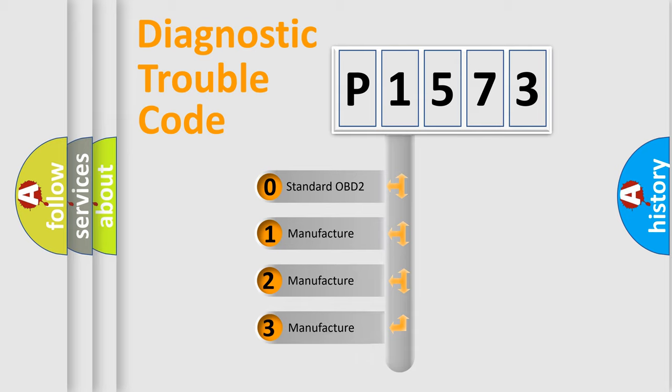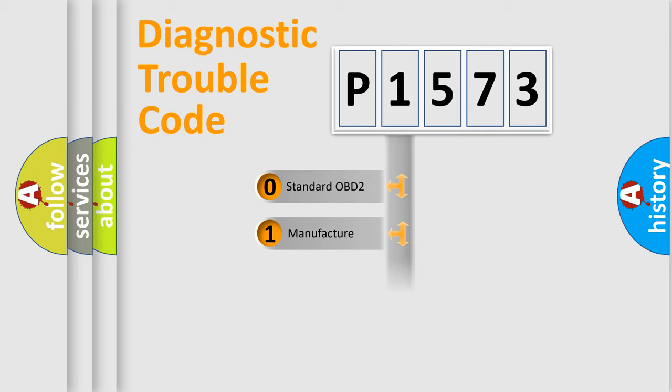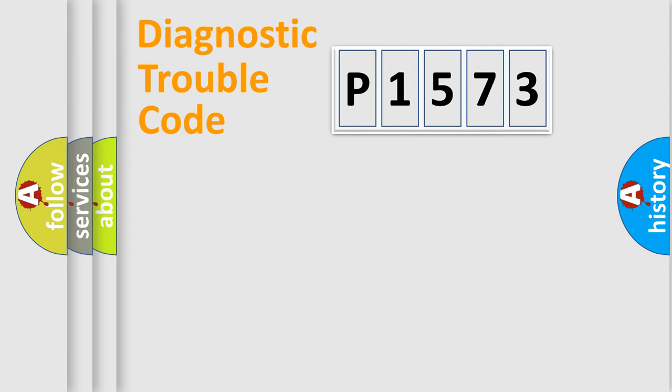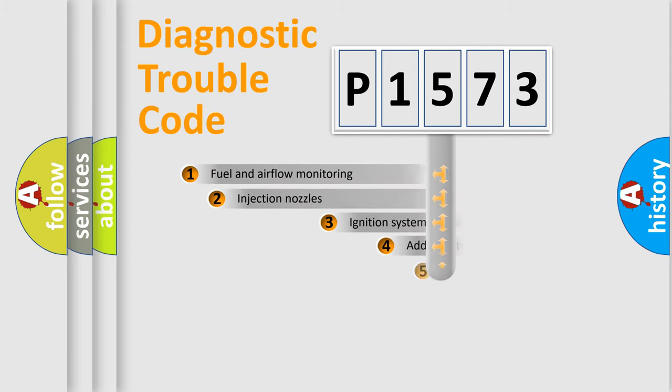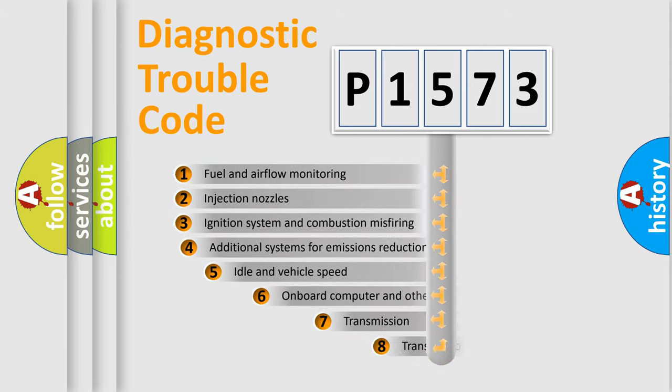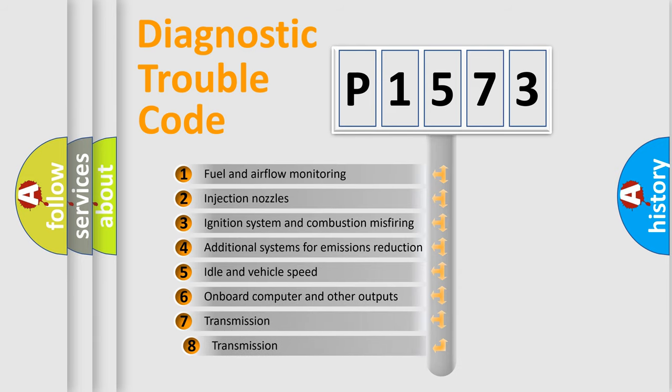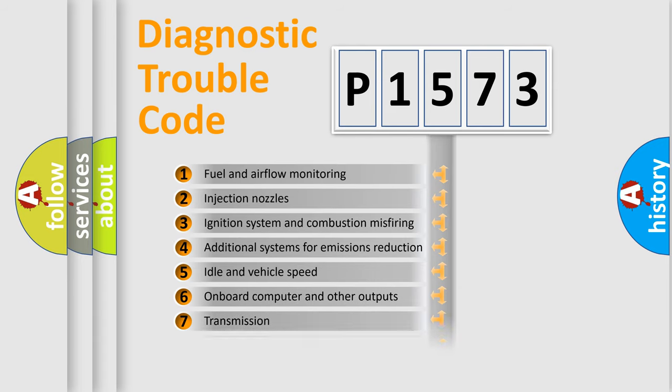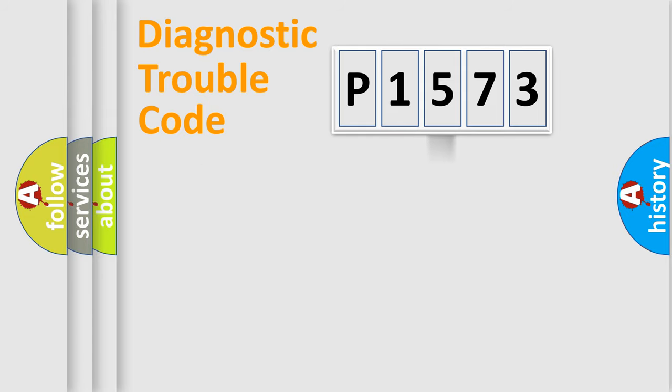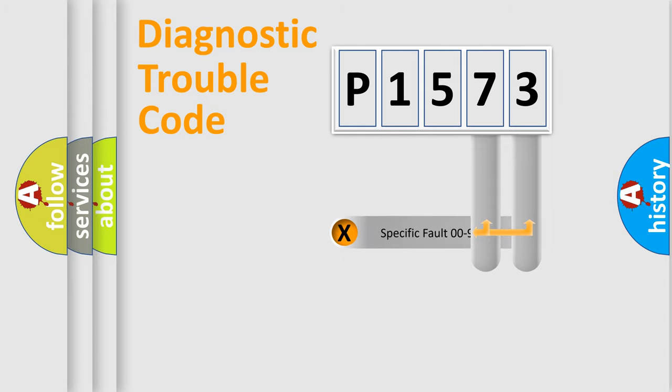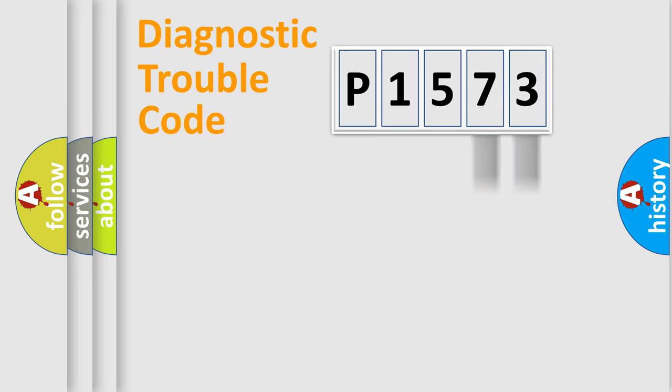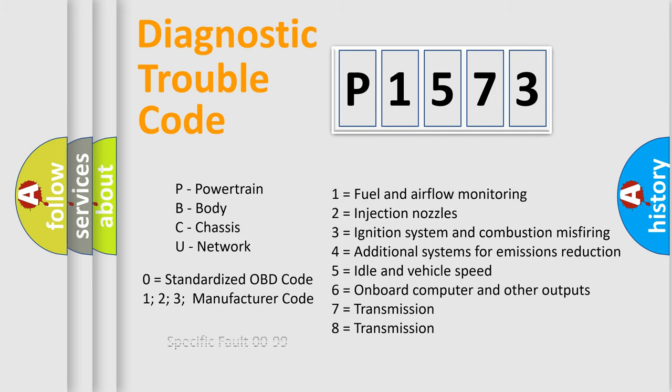If the second character is expressed as zero, it is a standardized error. In the case of numbers 1, 2, 3, it is a manufacturer-specific error. The third character specifies a subset of errors. The distribution shown is valid only for the standardized DTC code. Only the last two characters define the specific fault of the group. Let's not forget that such a division is valid only if the second character code is expressed by the number zero.